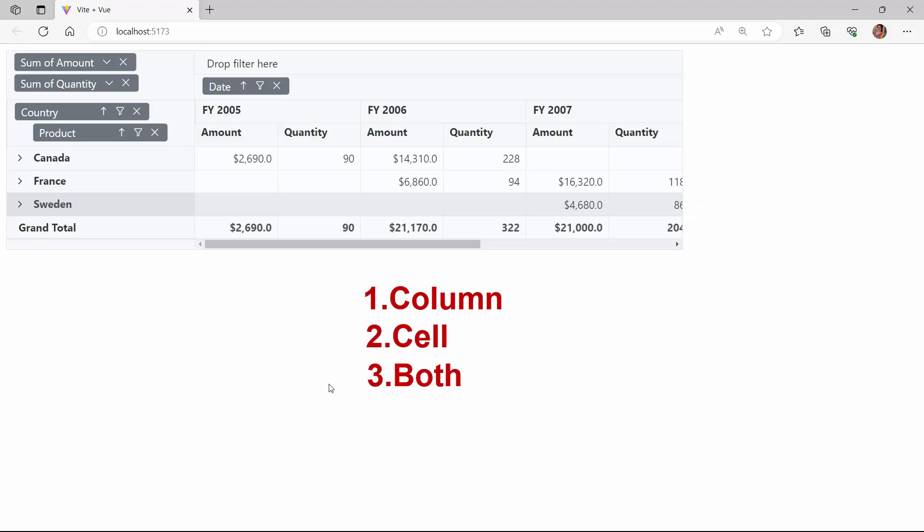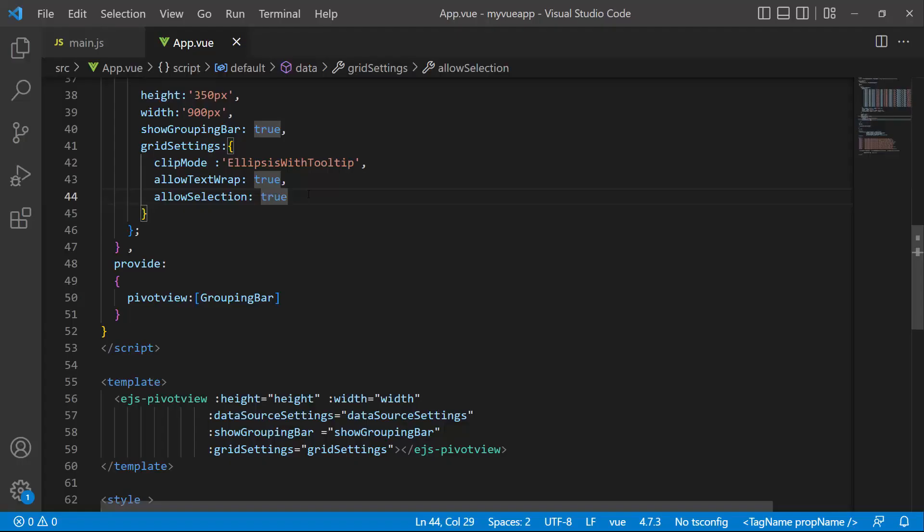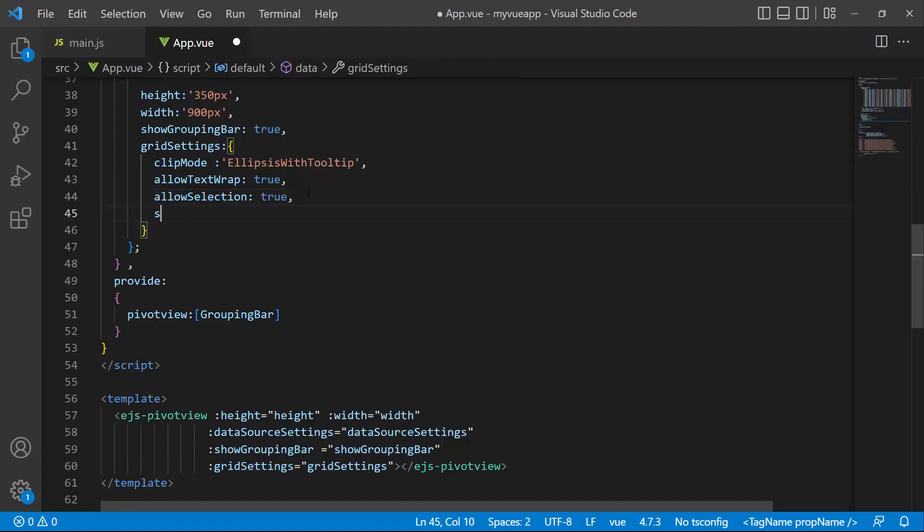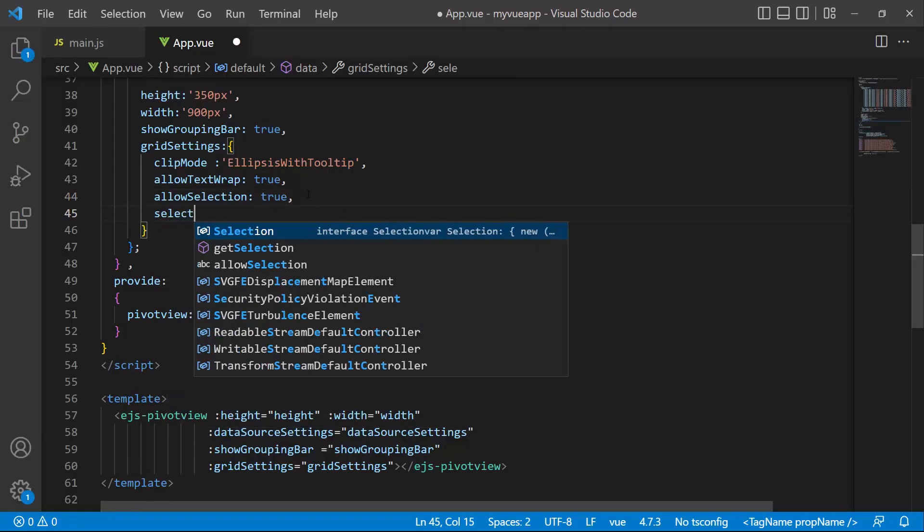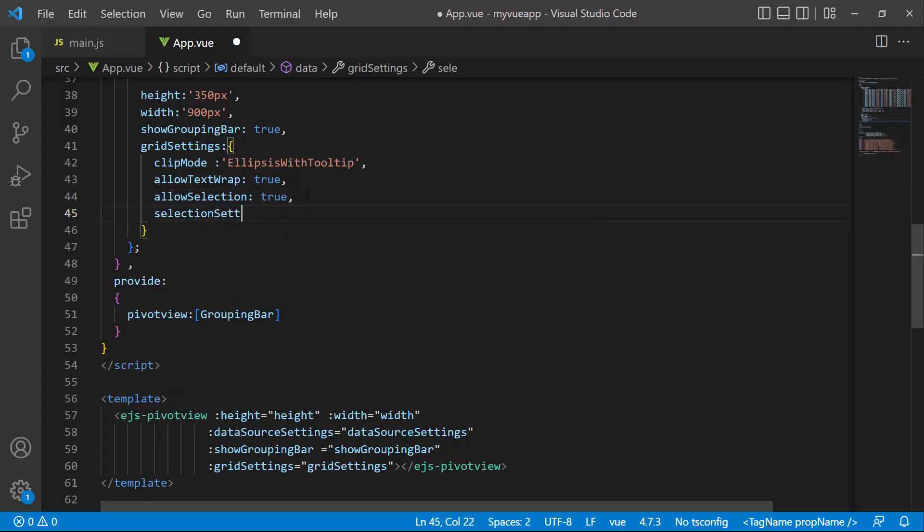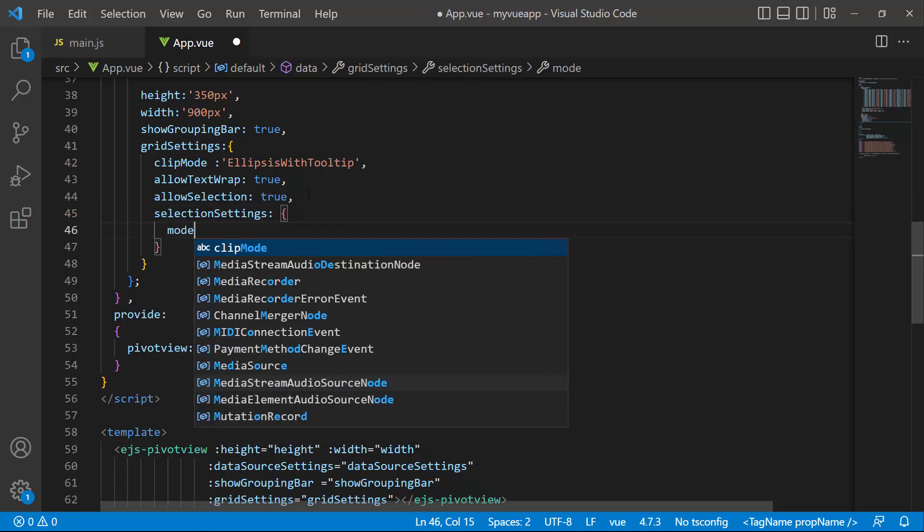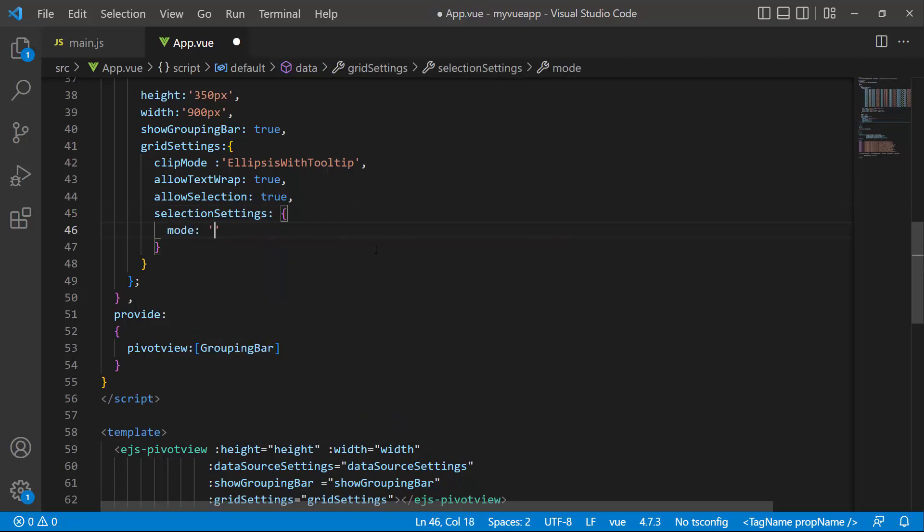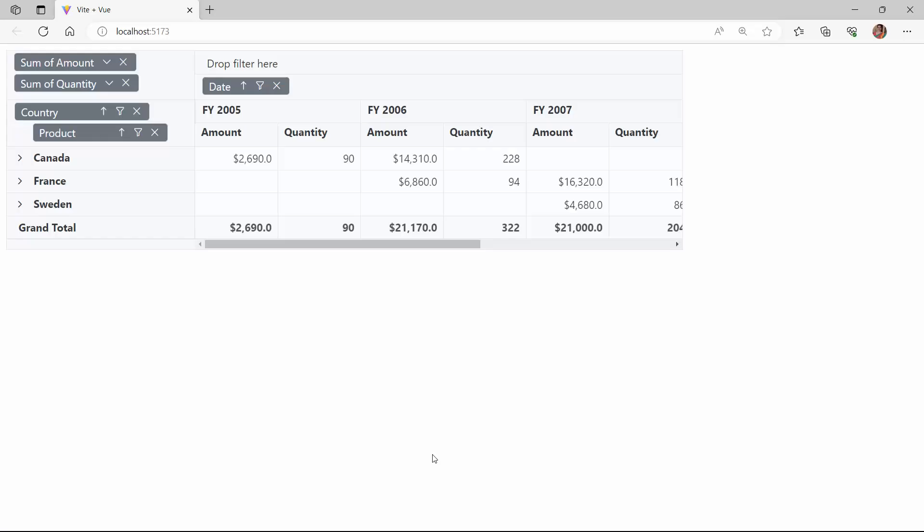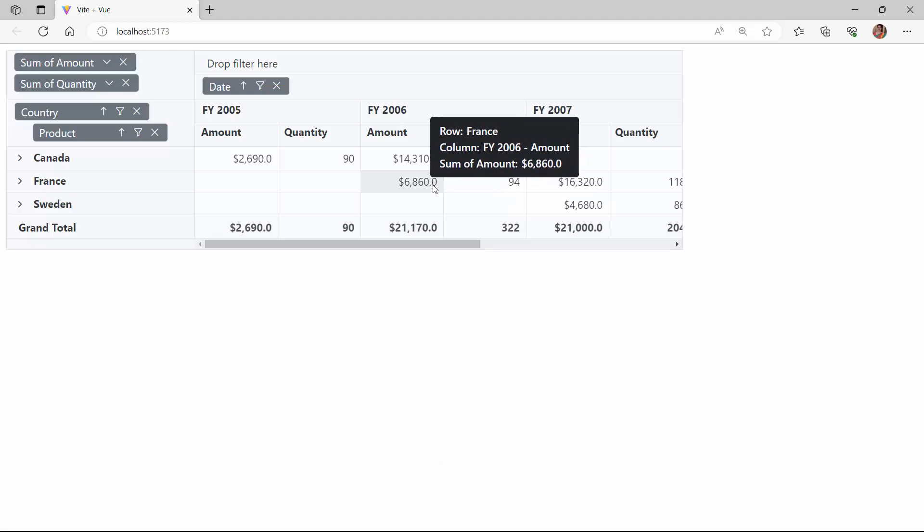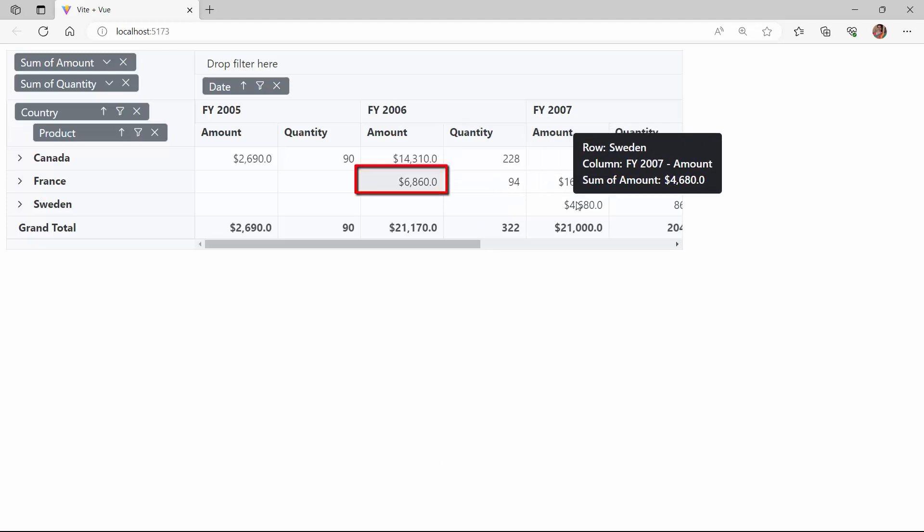Now, I will show you how to select a cell. I define the selection settings property and set the mode to cell. As you can see, I am able to select a cell.